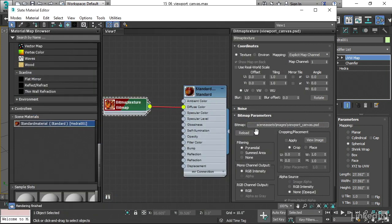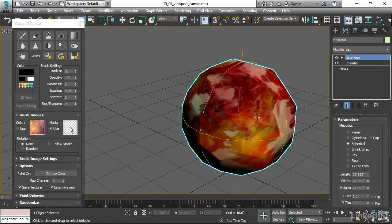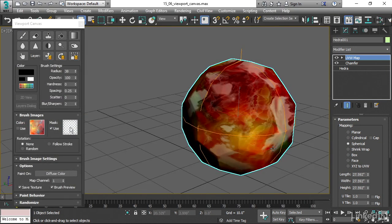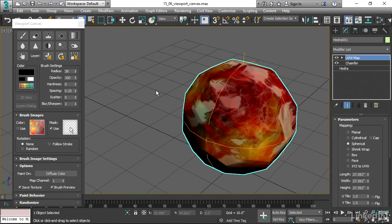And now it's been repathed correctly. It has a relative path that just starts with scene assets images. All right, very cool. Viewport canvas is a great tool for painting and touching up textures directly on objects. And that concludes our chapter on mapping textures in 3ds Max.